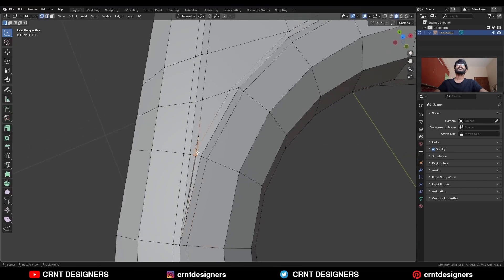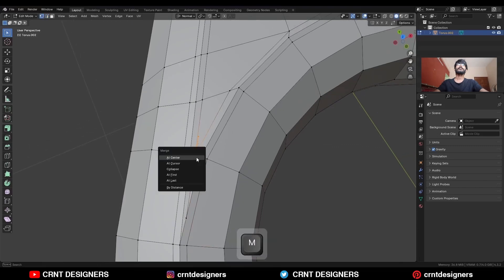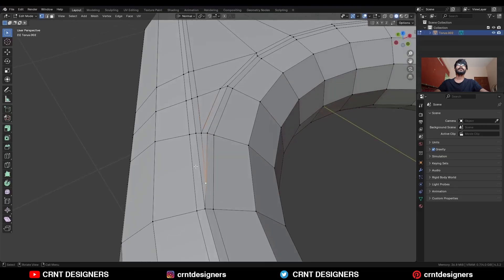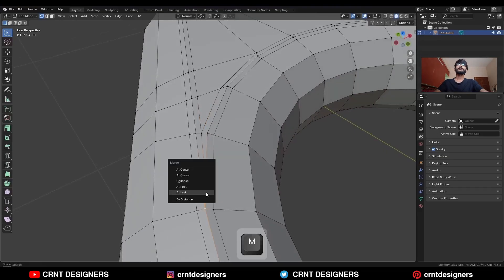Select these verts and merge them at the center in this way. Then select this vert and merge it here.